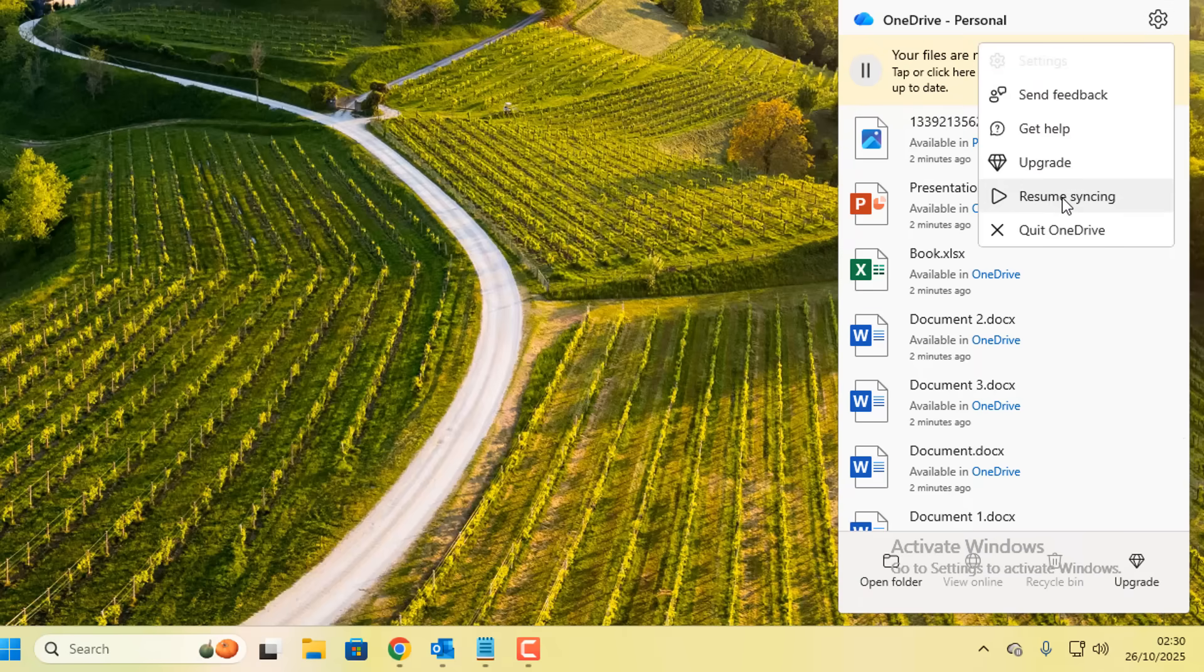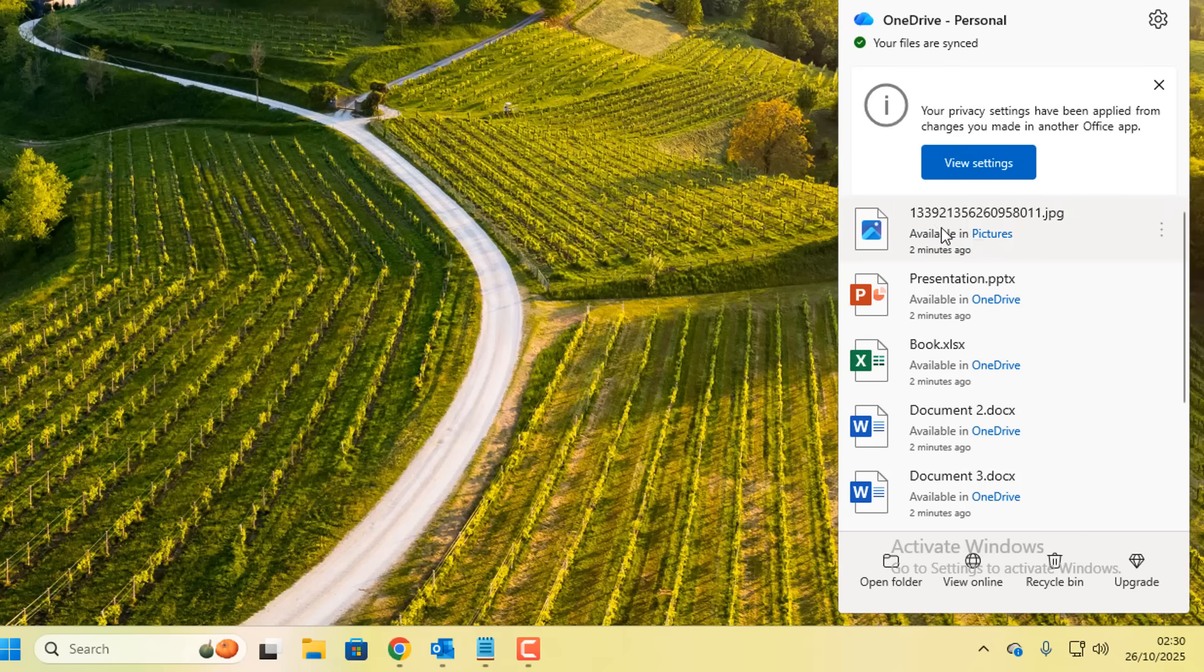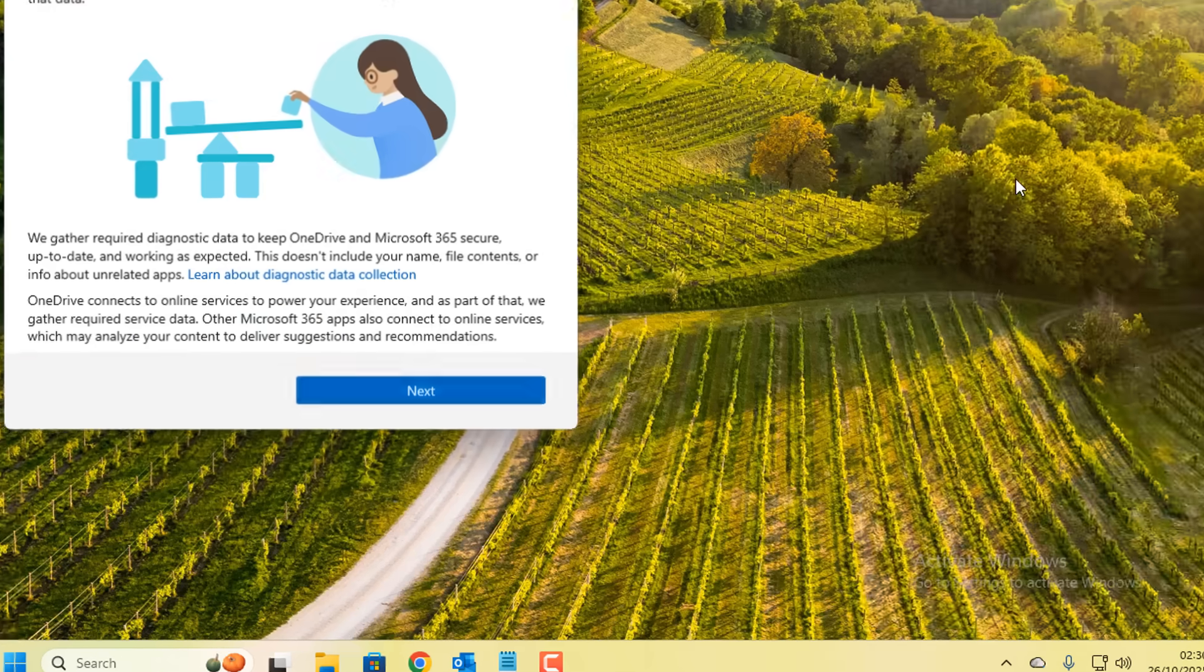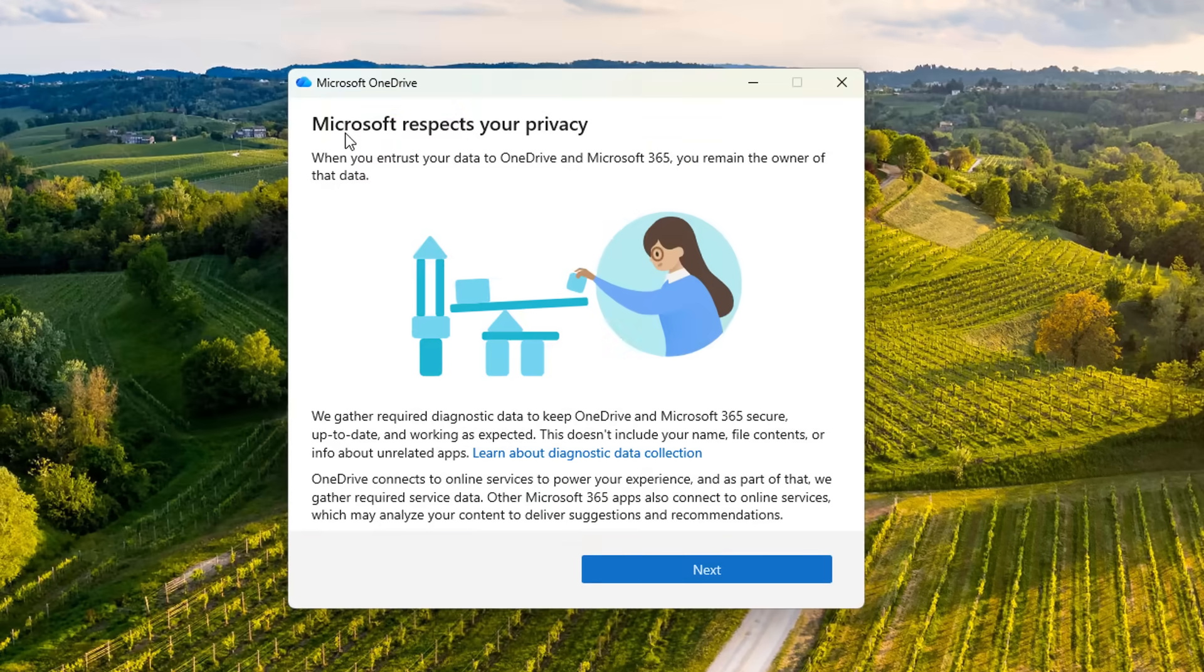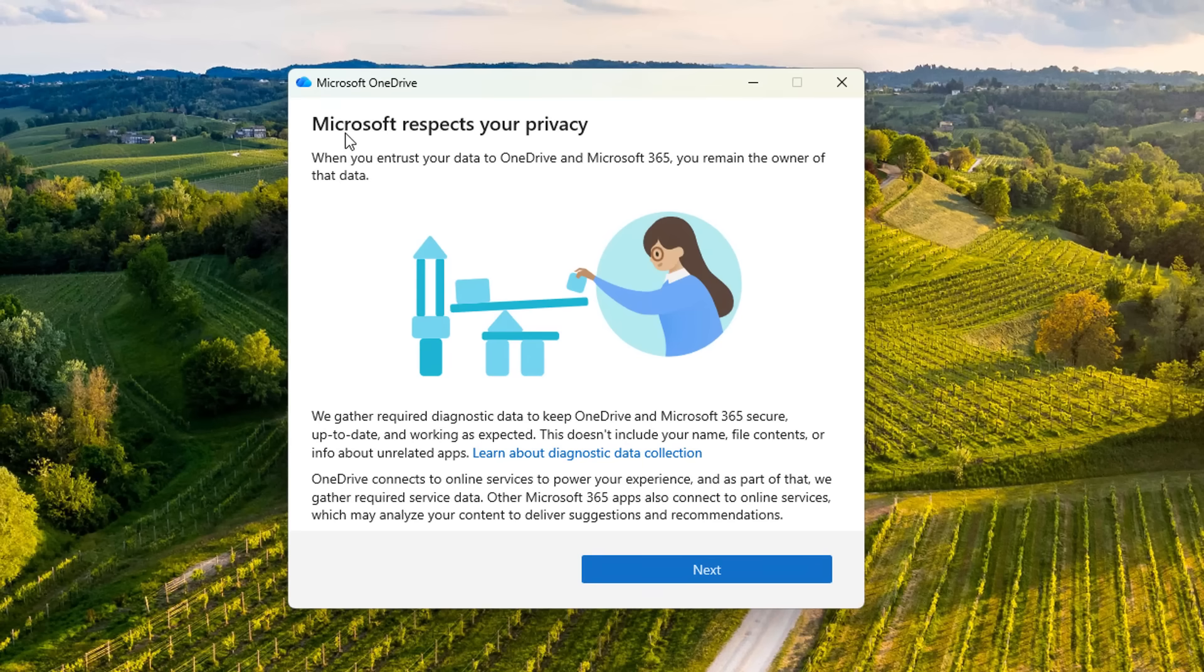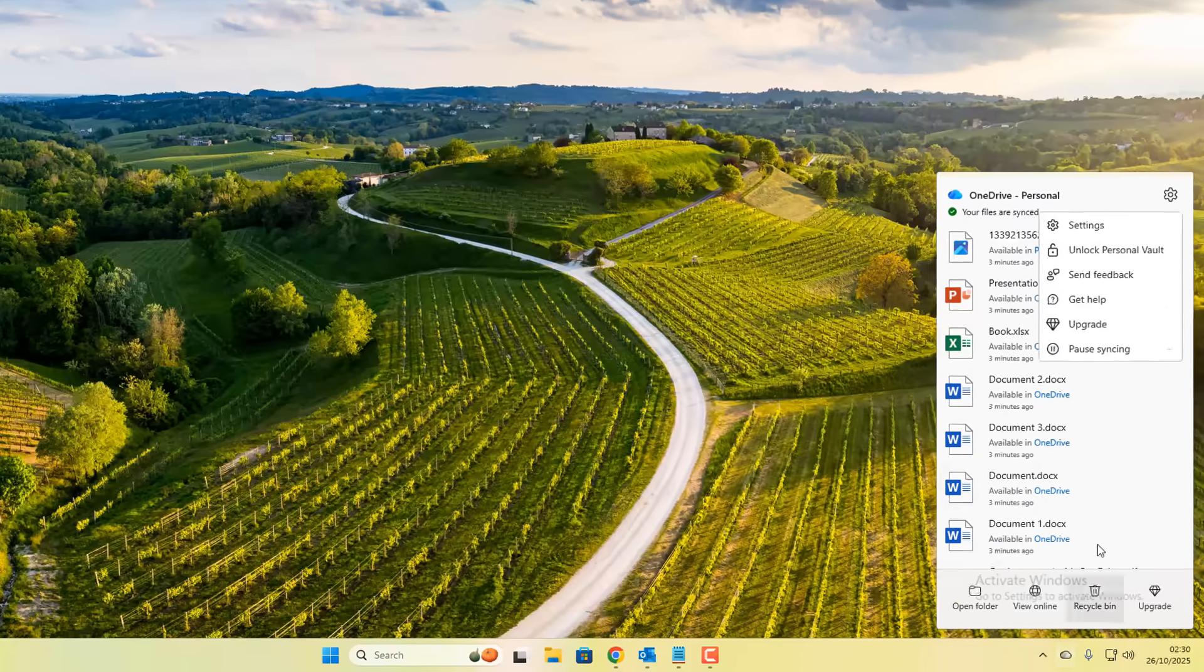I've already turned it off. It will say resume syncing right here and this will then start to sync. It will automatically do this and Microsoft want you to sync all your data to OneDrive by default.